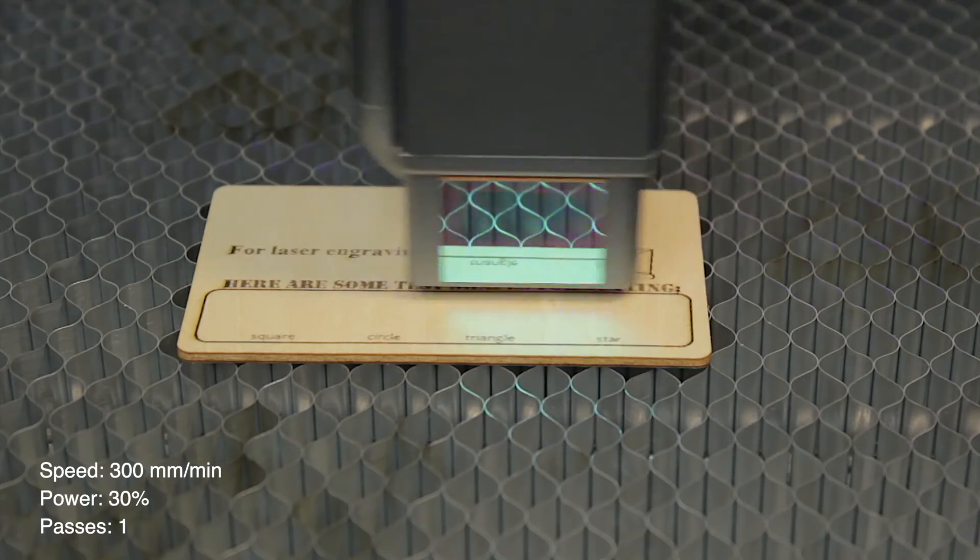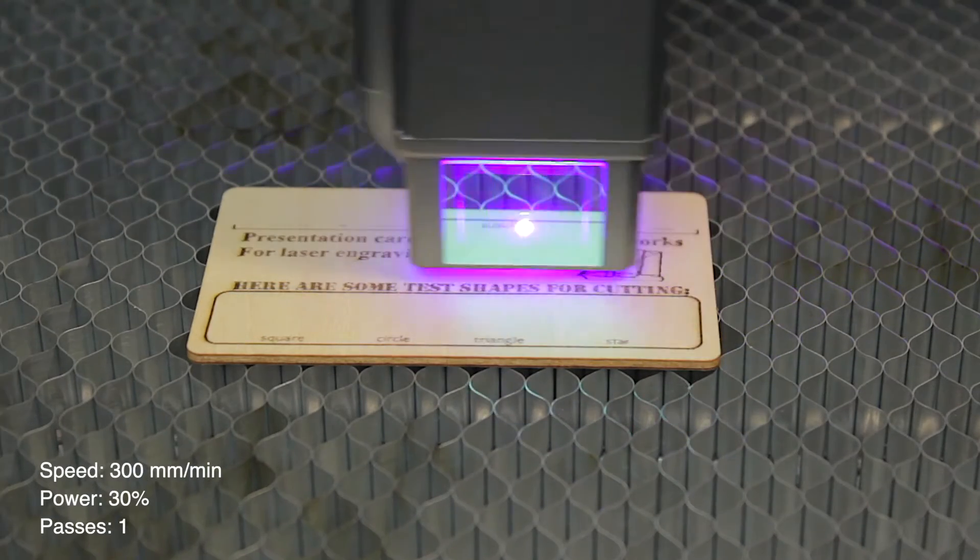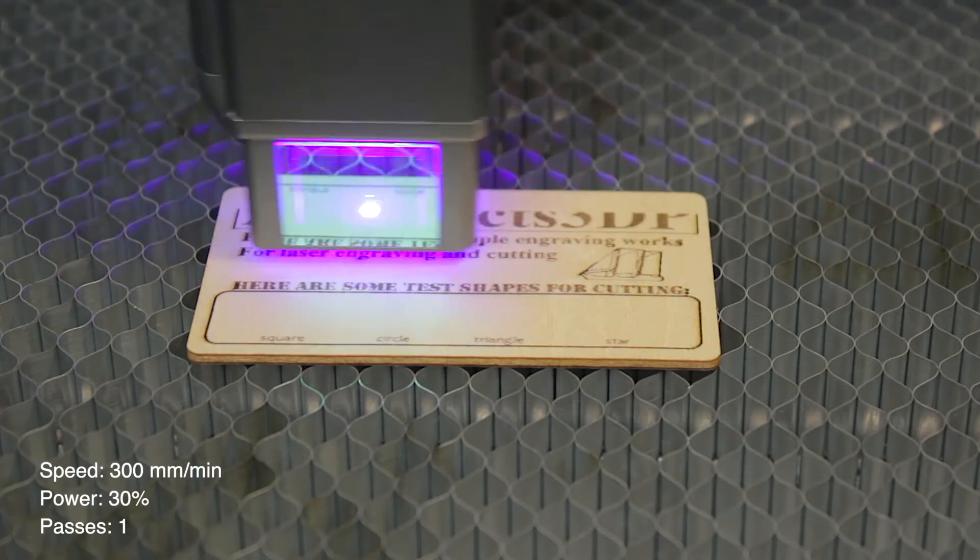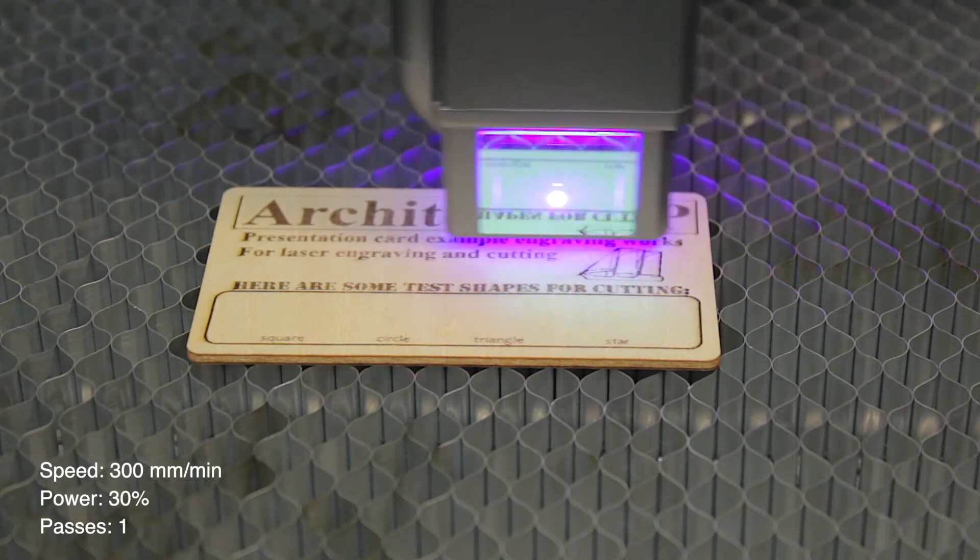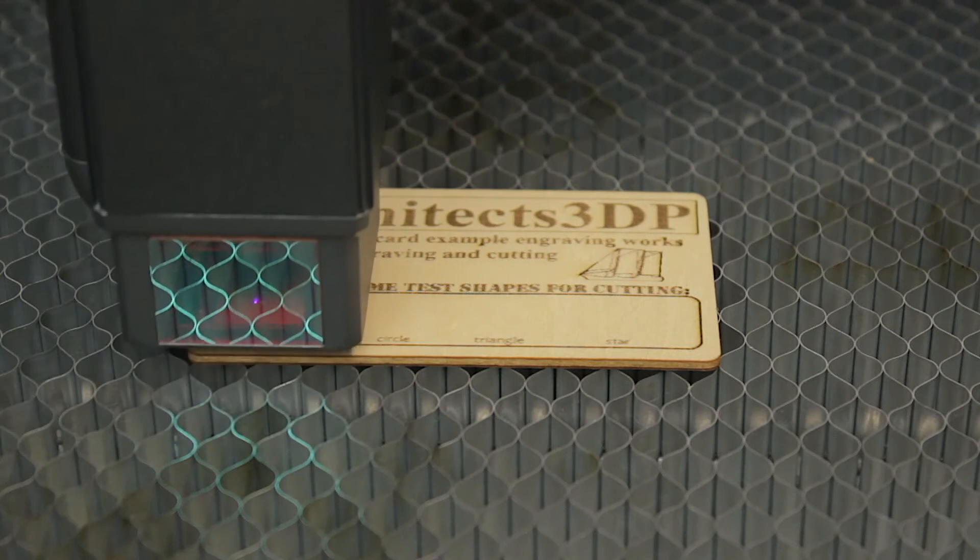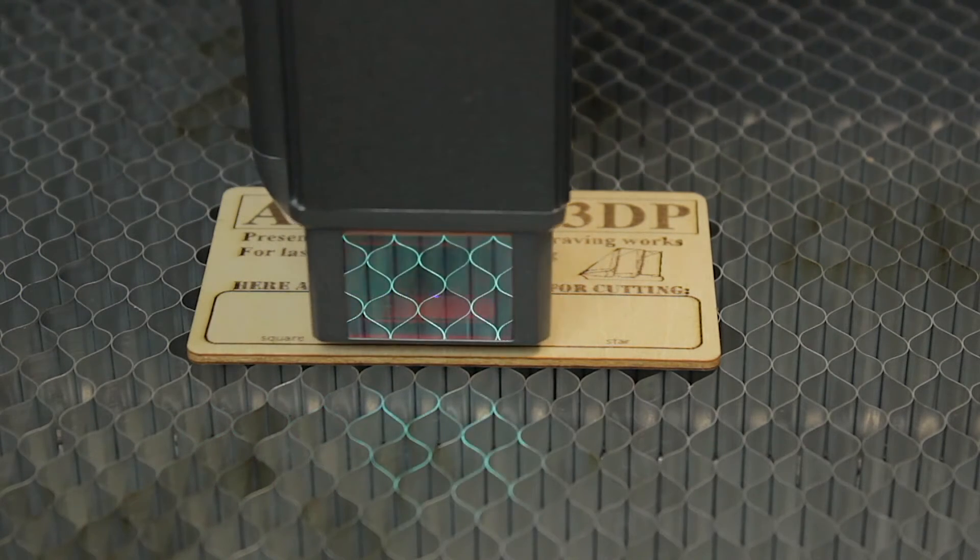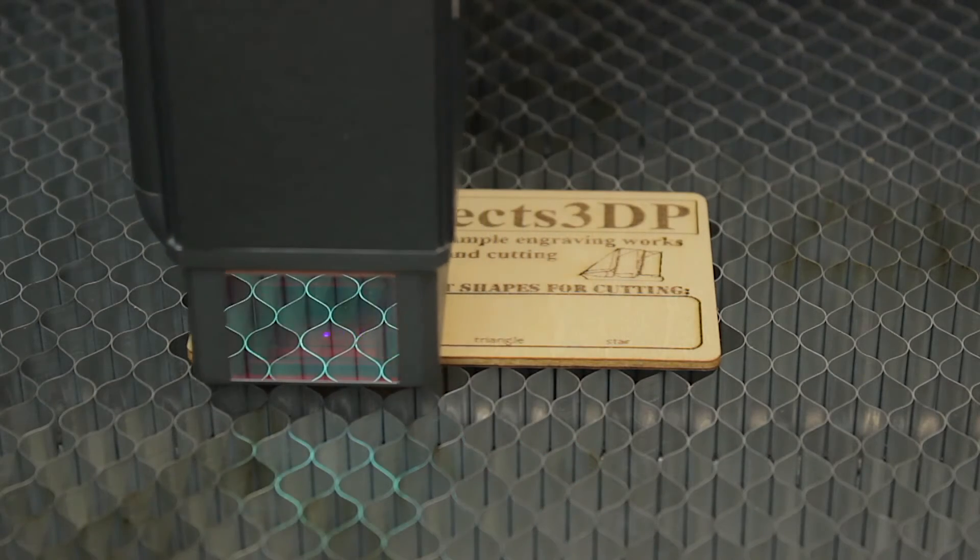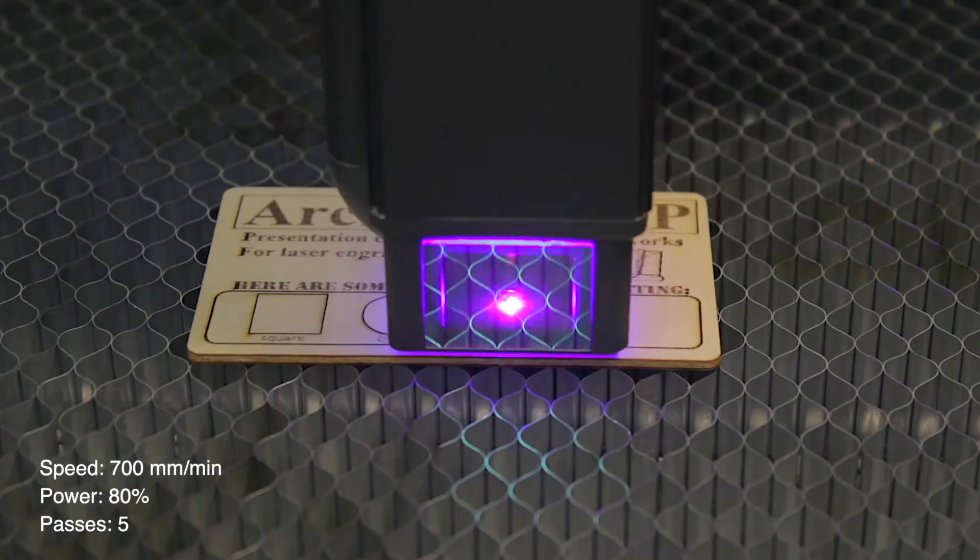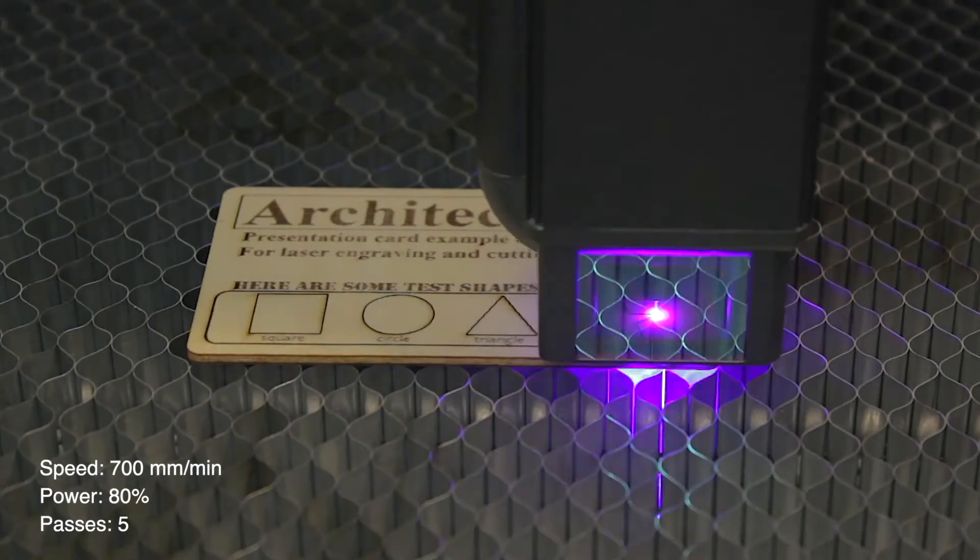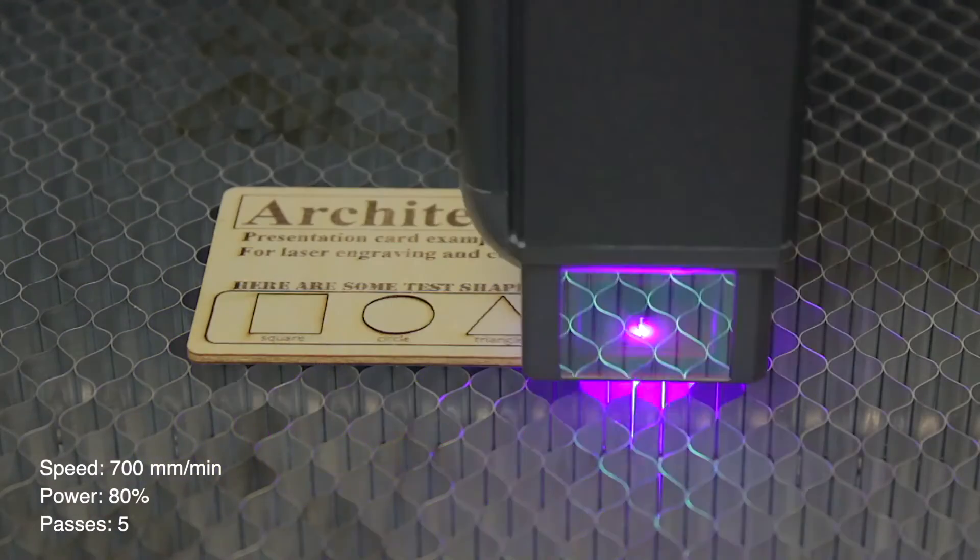As you can see the engraving work is just perfect. We have set the speed to 3000 mm per minute and the max power to 300 or 30%. The result has been fantastic, and now we're going to frame and run the laser cut program we have created for this test. This time we have set the speed to 700 mm per minute, power to 80% and 5 passes.